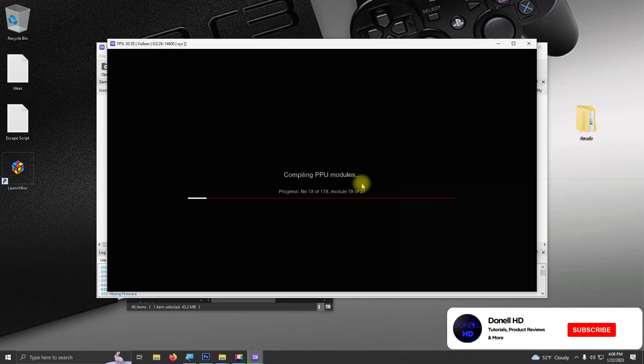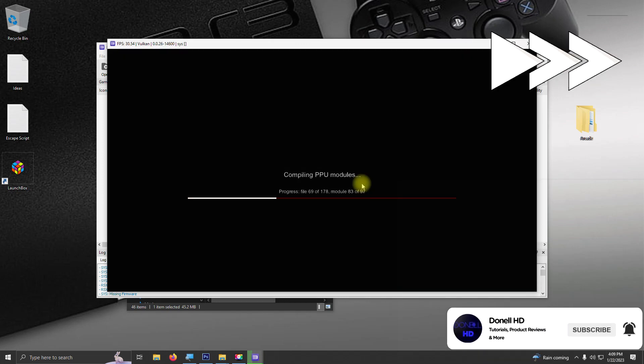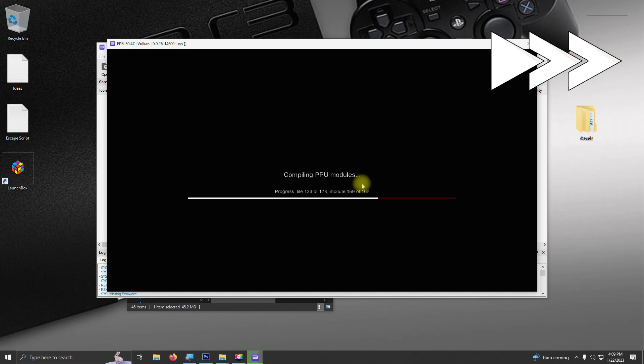And now we have to go through the process of building the modules. This can take anywhere from about three to five minutes, and also when loading games, you will also see this screen as well.